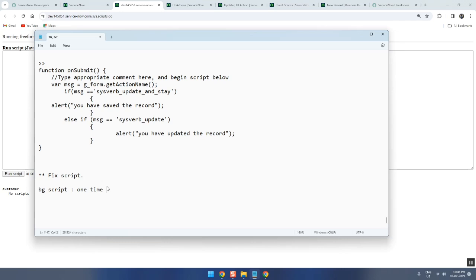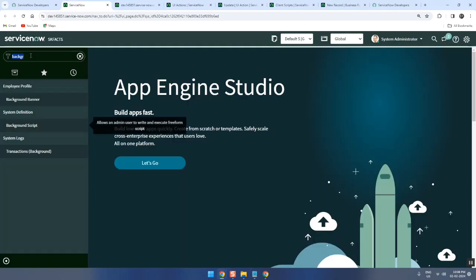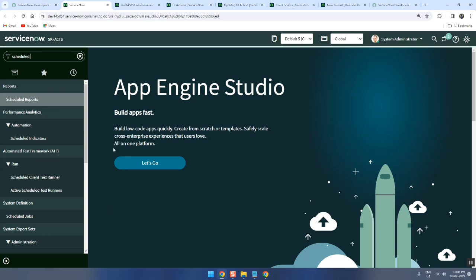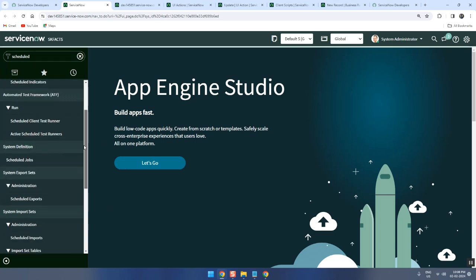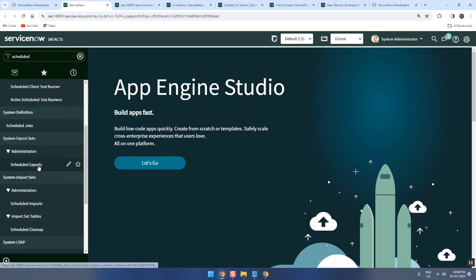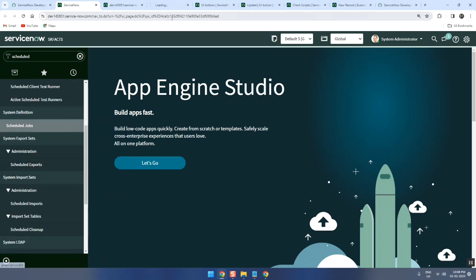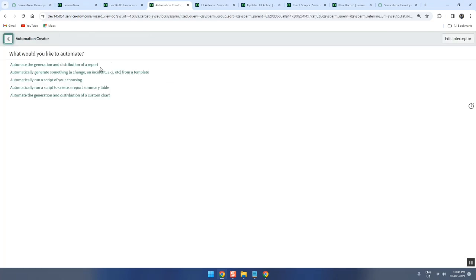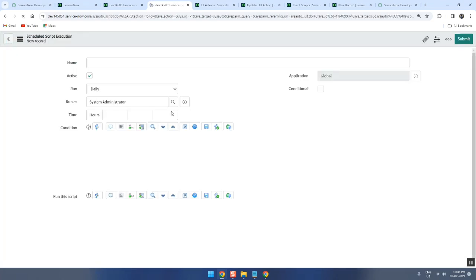Now go to the next one - schedule job. What is schedule job? Runs periodically whenever it is needed. Schedule job is also server-side scripting and it will be useful to run periodically or in a scheduled manner. Almost same, but the purpose is different. Script is same, the purpose is different. This one run - use and throw. This one run it whenever you want it again and again.